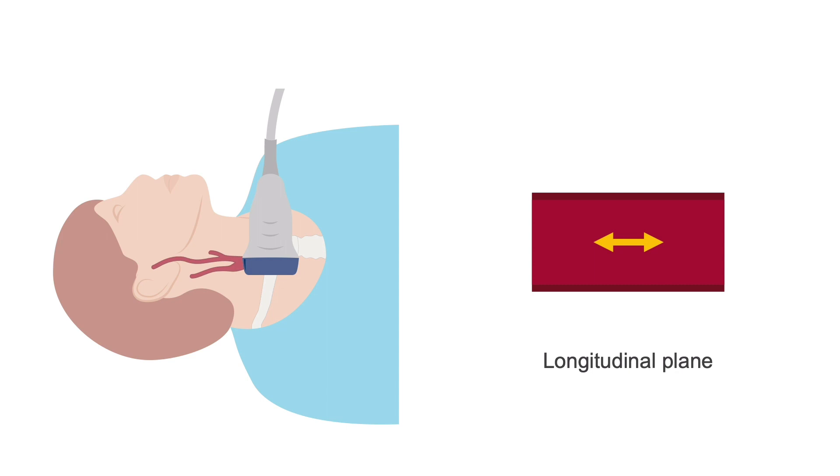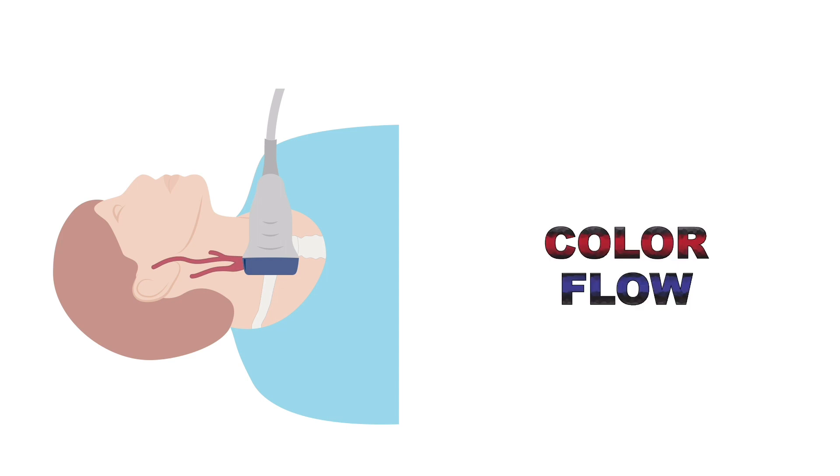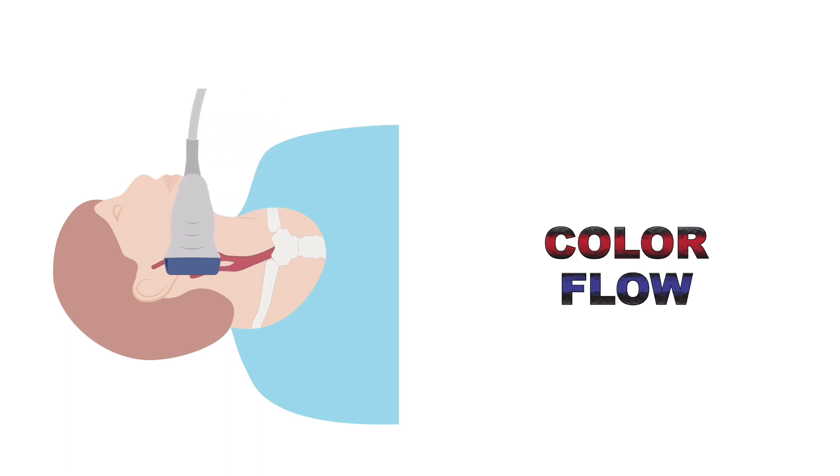Still scanning in the longitudinal plane, move back down towards the base of the neck and switch on the colour flow. Then travel back up the neck to help identify areas of high velocity and aliasing.